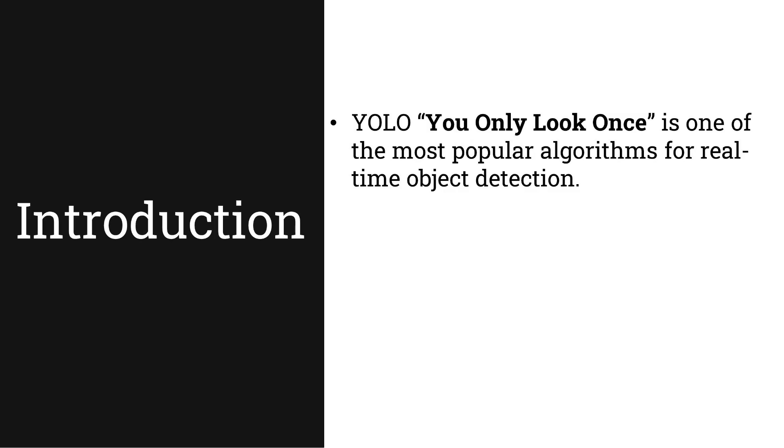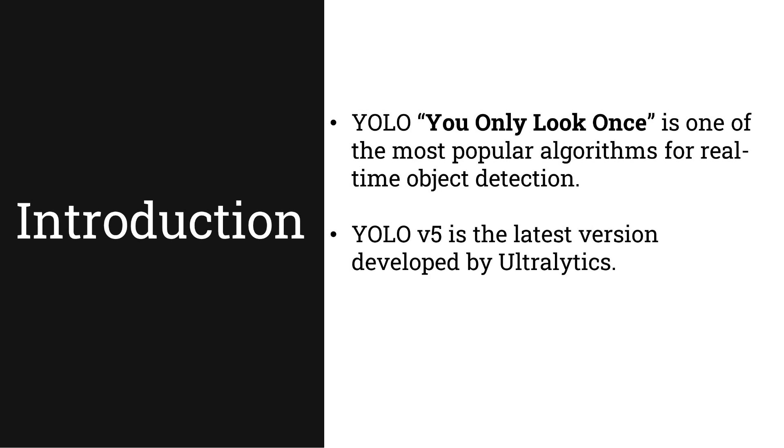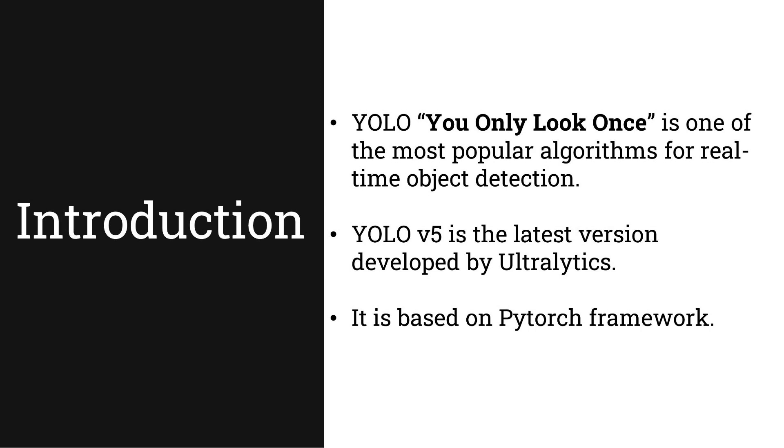YOLO stands for you only look once and it's one of the most popular algorithms for real-time object detection. YOLO version 5 is the latest version and it outperforms all the previous versions in terms of COCO AP metrics and frames per second. It is based on PyTorch framework and developed by Ultralytics.